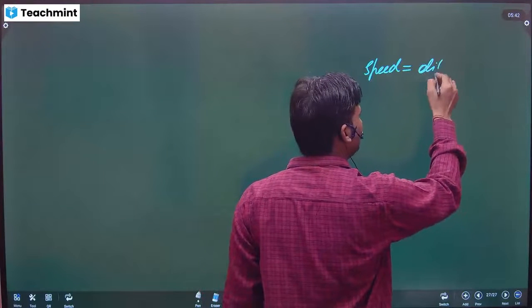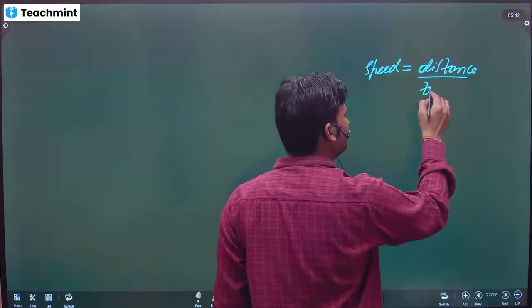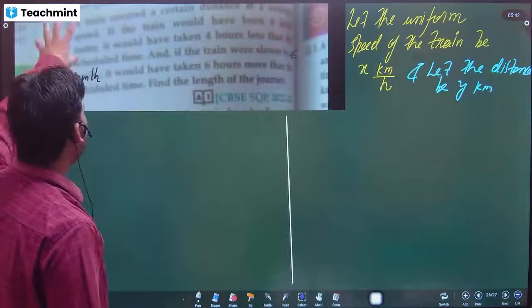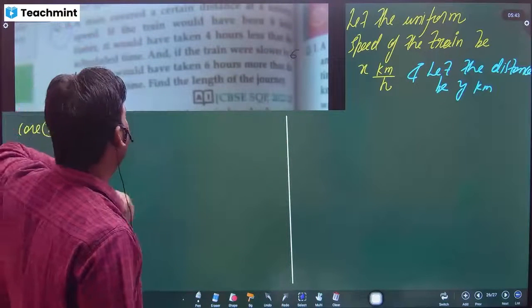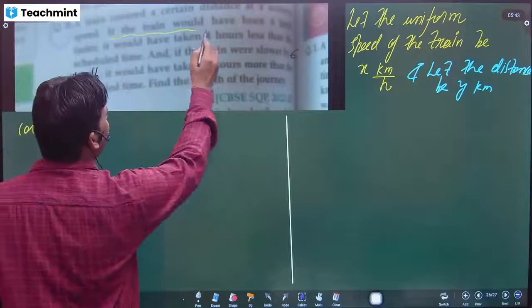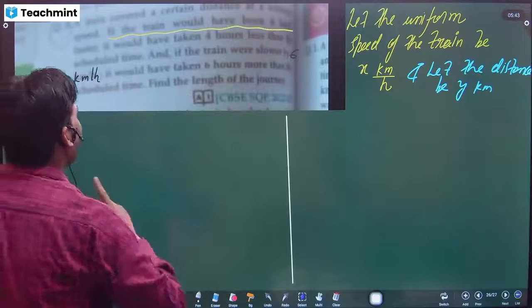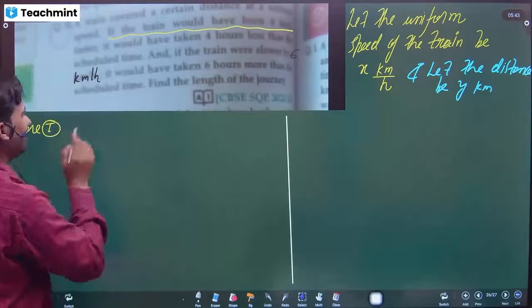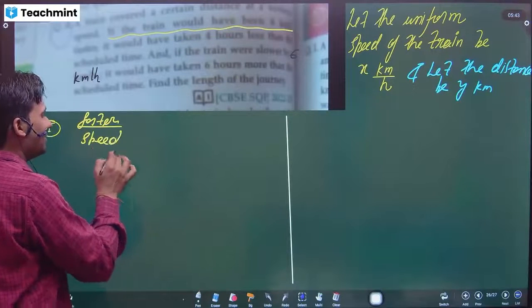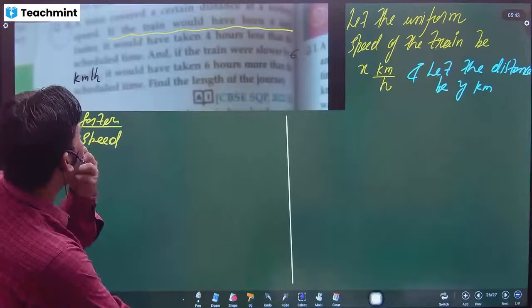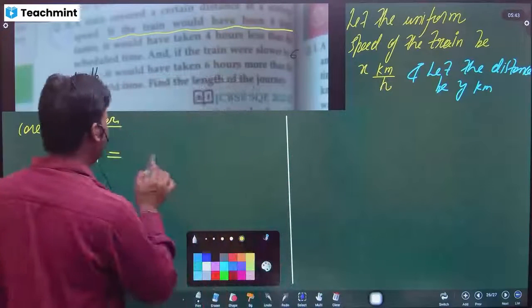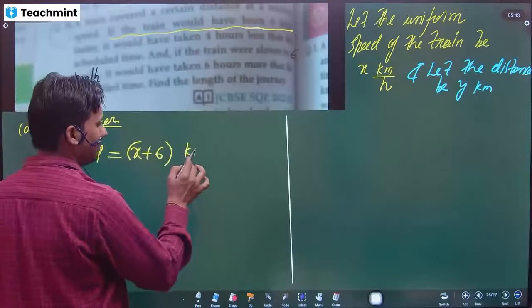Now, Case 1: if the train would have been six kilometers per hour faster, the new speed will be x plus six. The distance remains fixed at y.